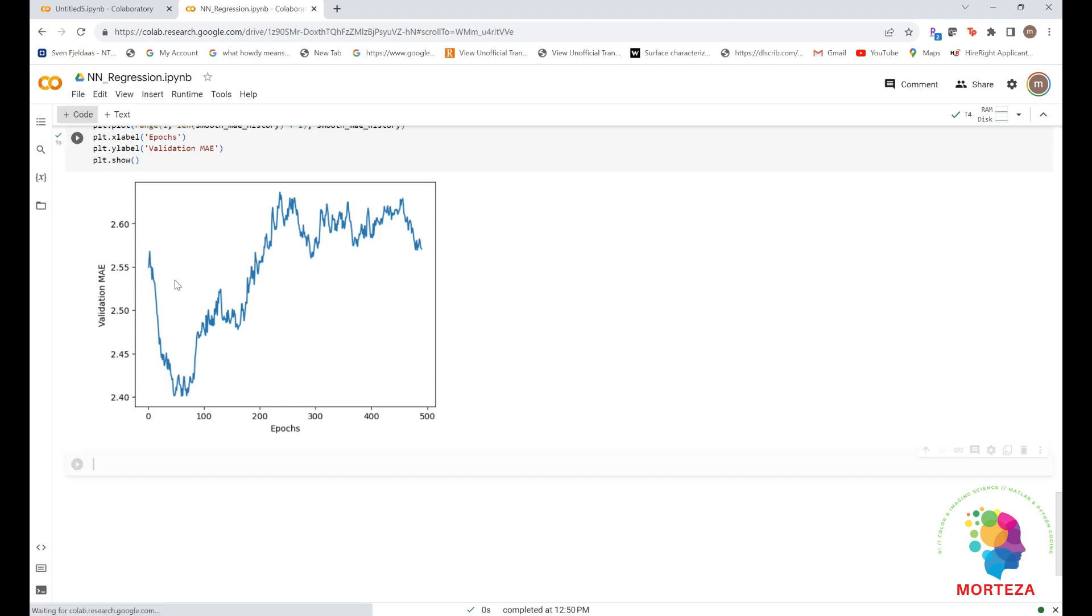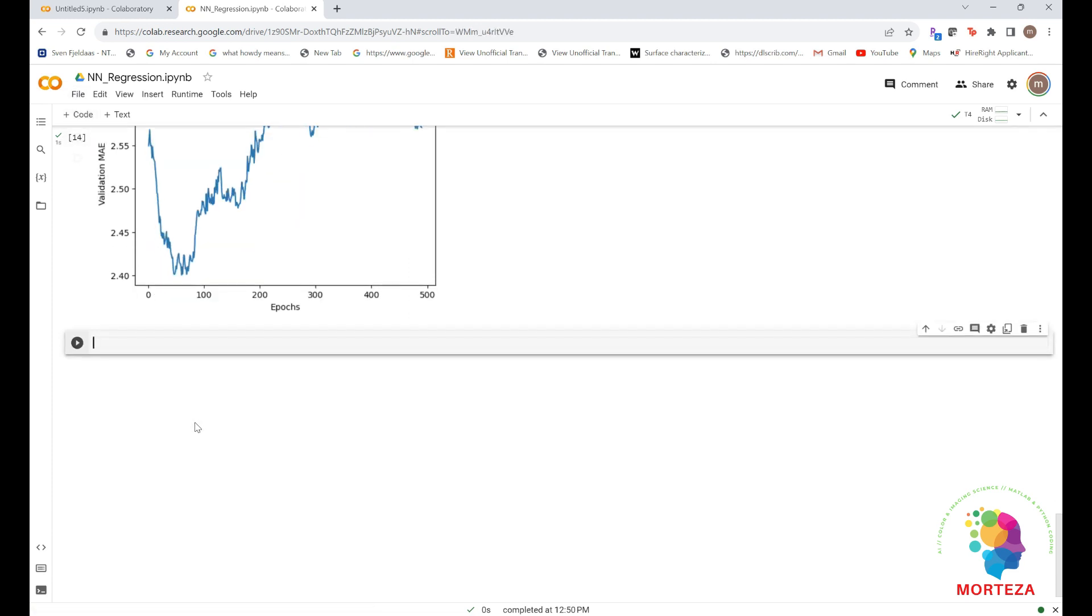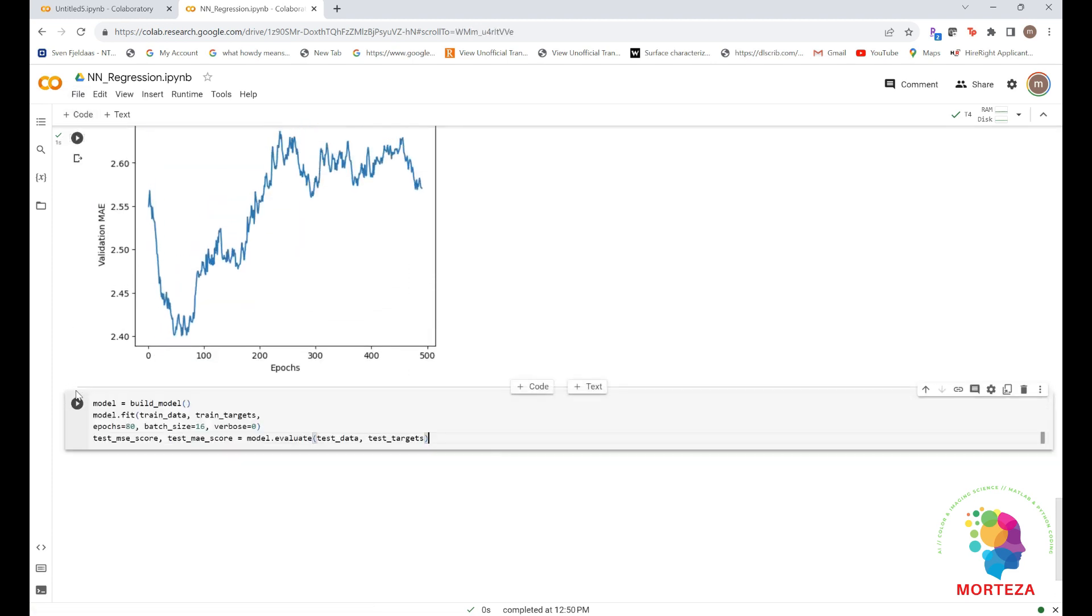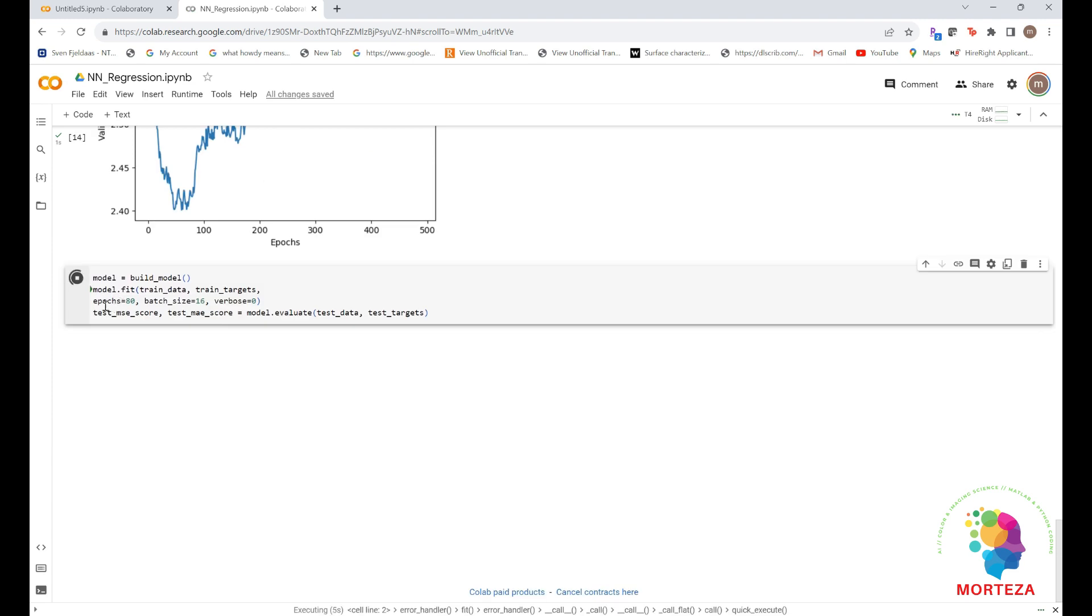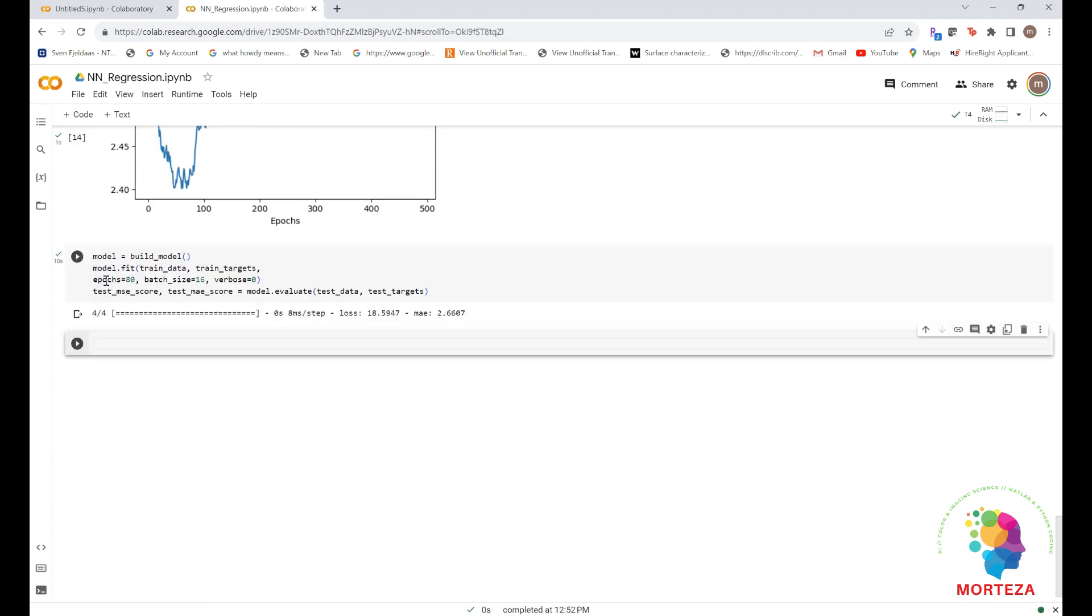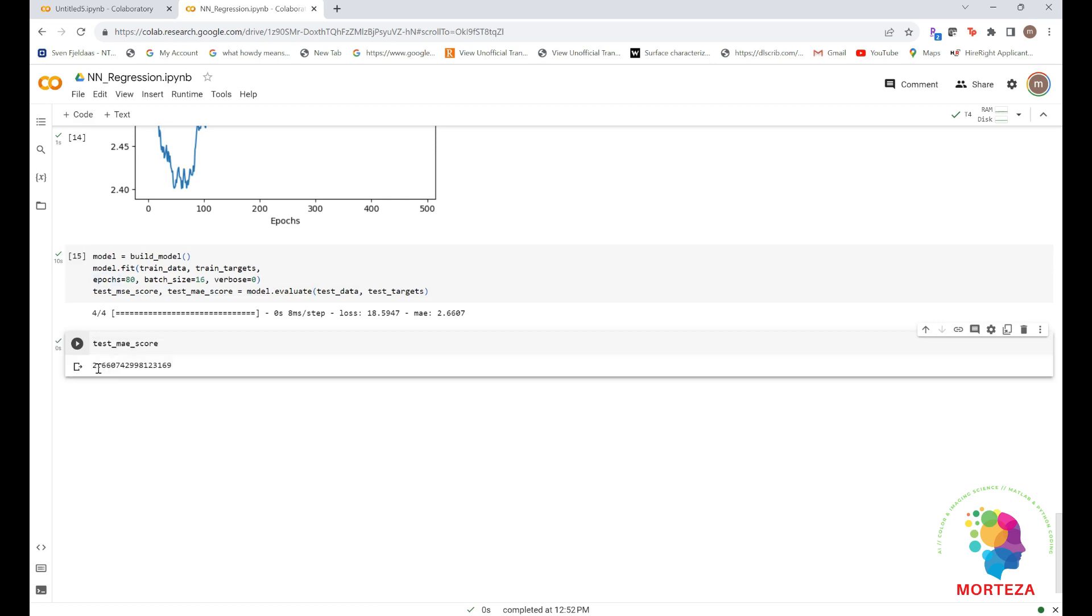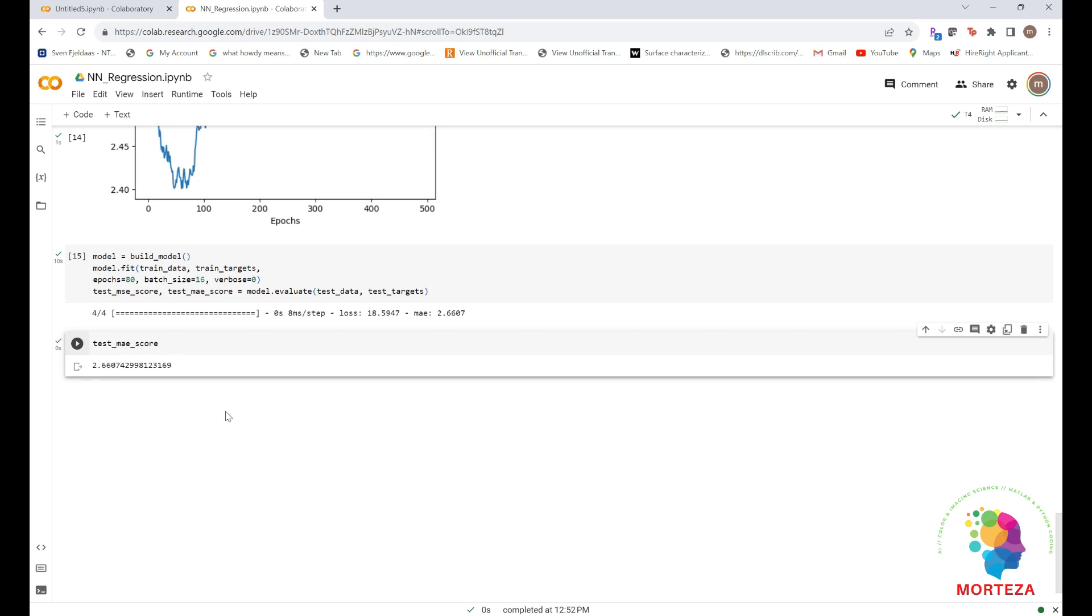Okay, let's open a new one. Let's train and then evaluate it. We're only using number of epochs 80 because we found out that 80 is enough. Let's have a look at the final result, which shows that we're still off by about $2,660. And that's about it.